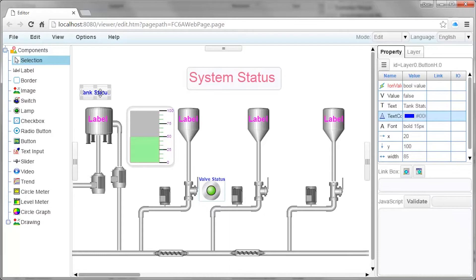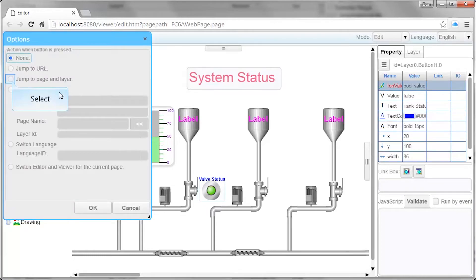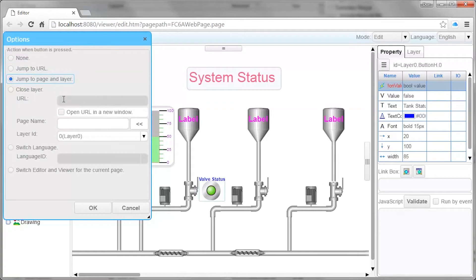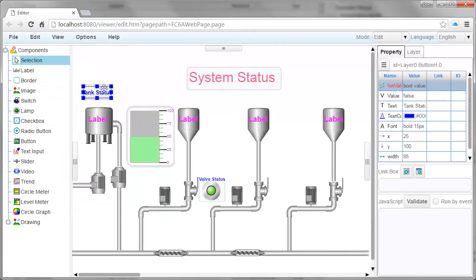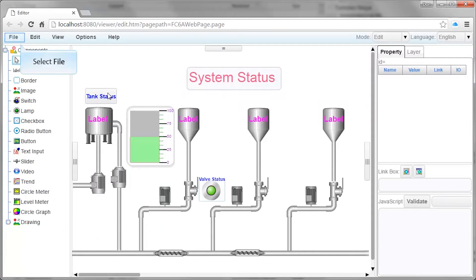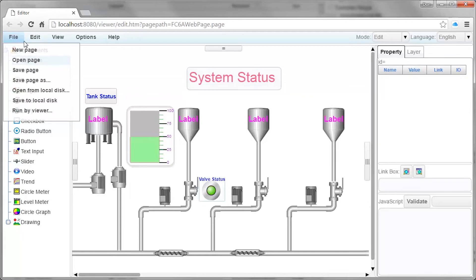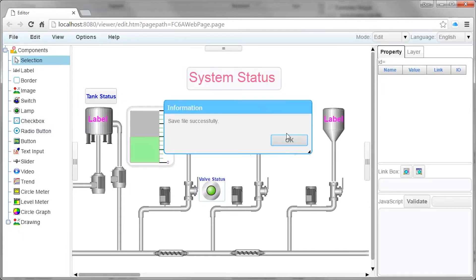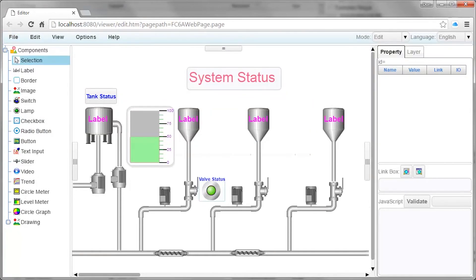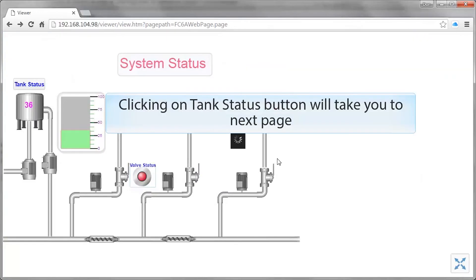To edit the button, double-click it. In the Options window, select the Jump to Page and Layer radio button. For the page name, enter the name of the web page that this button will link to when it's pressed. In our example, this is the Tank Status web page. Click on the File menu and select Save Page to save the web page.